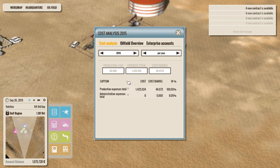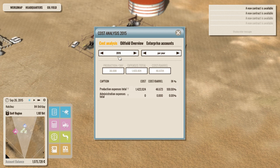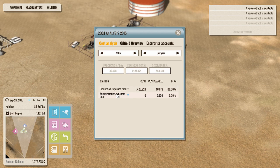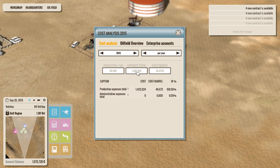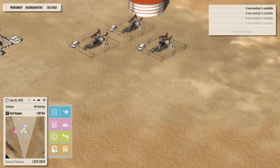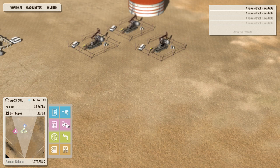This one here shows us basically our cost analysis over the last year. What we've done in expenses, cost per barrel, with those expenses, blah, blah, blah. Administrative, of course, we have none. What we're producing, 30,508 barrels a day. Our expenses per day, our cost per barrel, etc. So fairly in-depth along those sort of things.